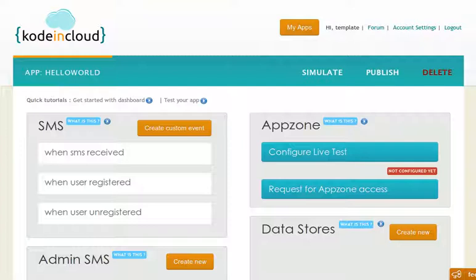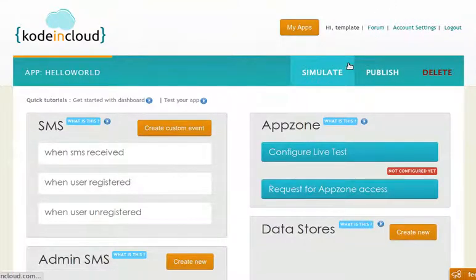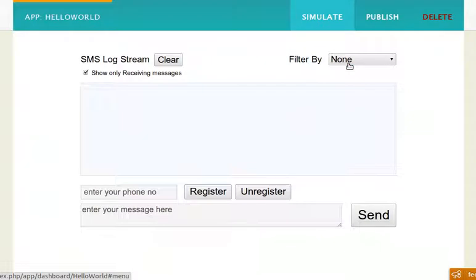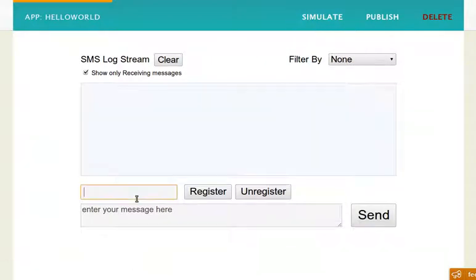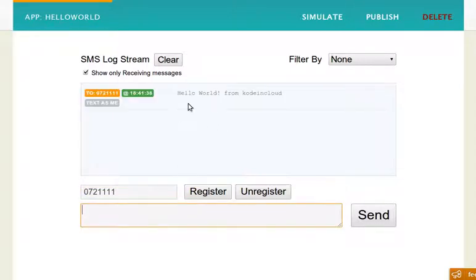Hello World is a simple application. You can click the simulate button and create a program. You can give the phone number, let's say 0721111, then give some message and click enter. Say hello world for Koding Cloud.